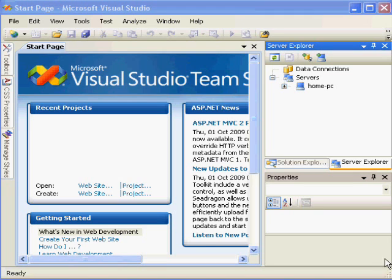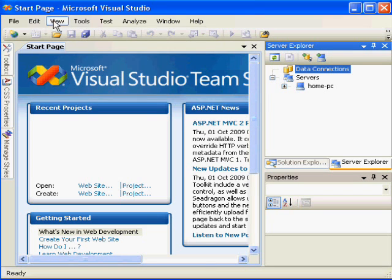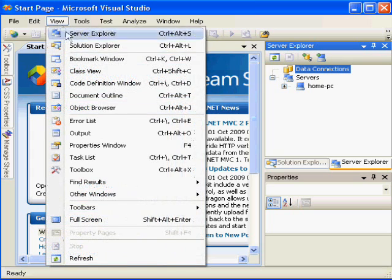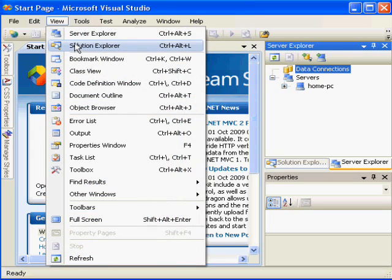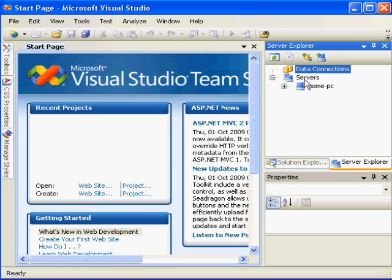So from Visual Studio, it's not even necessary to open a project initially, but you can just go right into Visual Studio and choose View, and from there, Server Explorer, and this panel that you see will open. It lists information about any data connections and any servers that are managed in this panel.